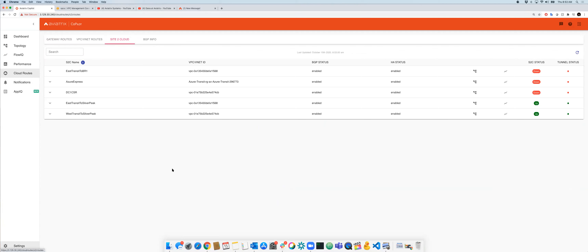We also have Site-to-Cloud and BGP info — two recently added features. Customers who terminate many site-to-cloud VPNs need a centralized way to manage and view them all.